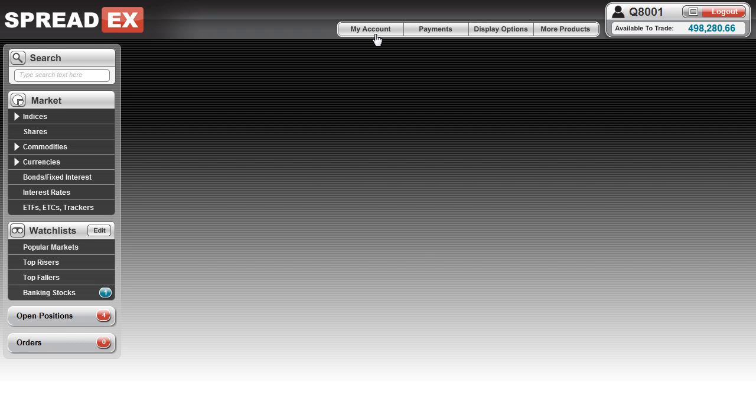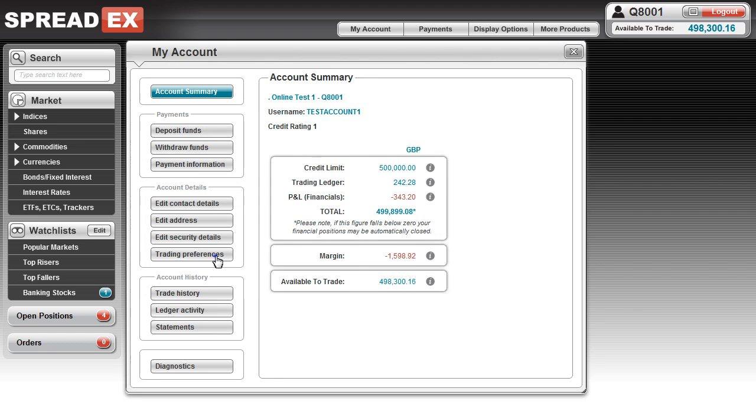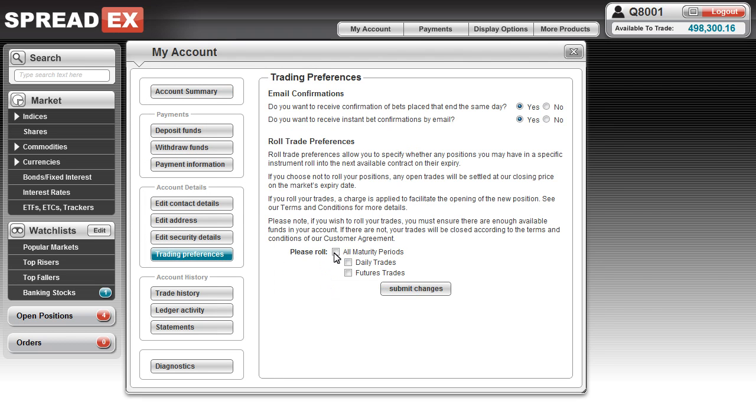To set your trading preferences, simply click on My Account in the top navigation bar, and then Trading Preferences.